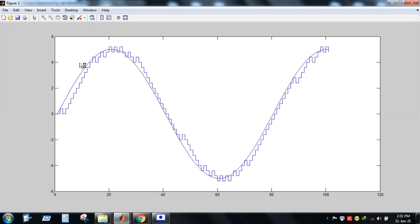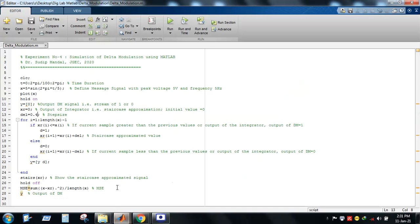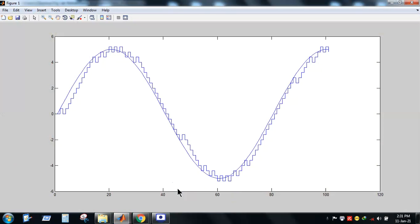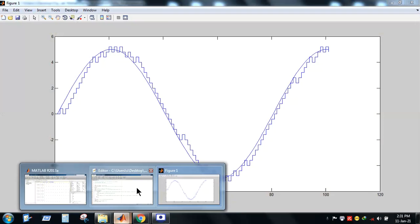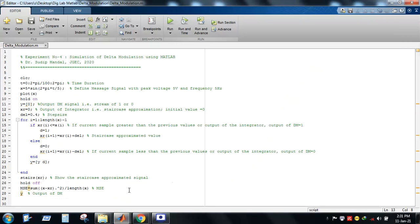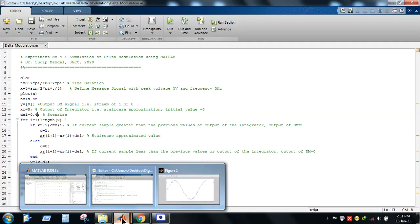To overcome both issues, we need to choose the step size carefully. Setting Delta back to 0.4 gives an almost optimal staircase approximation. To further improve performance, Adaptive Delta Modulation (ADM) can be used. I hope this simulation helps understand the working principle of Delta modulation. If you have any queries, please post them and try to simulate this code on your own computer.